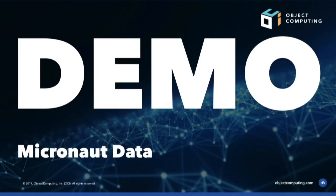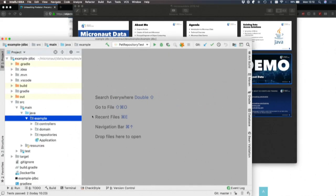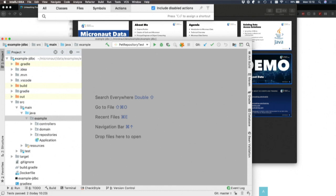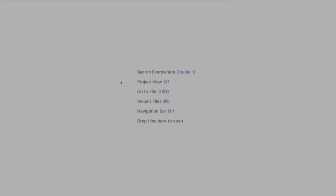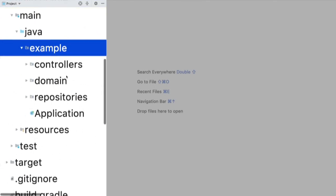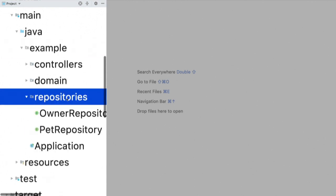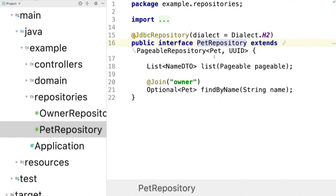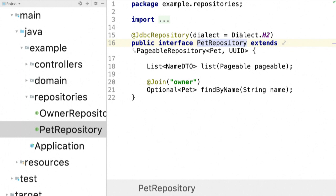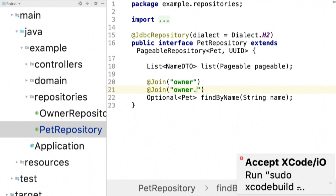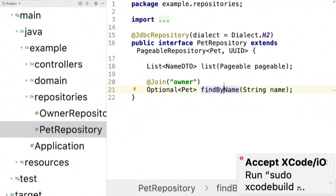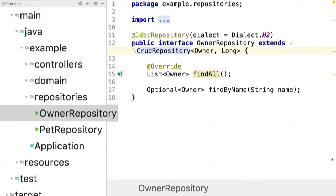So let's do a demo with my five minutes that remain. So I have an application here and presentation mode is what we want. So I have an application here and you can see that it's a simple Micronaut application and we have a repositories directory and we have two repositories. We've got a pet repository which extends pageable repository and that's JDBC. A couple of methods. You can specify join queries if you want by using @Join. So if you want to join some data and you can have multiple of these. So if you had owner.company, you could join across multiple records.